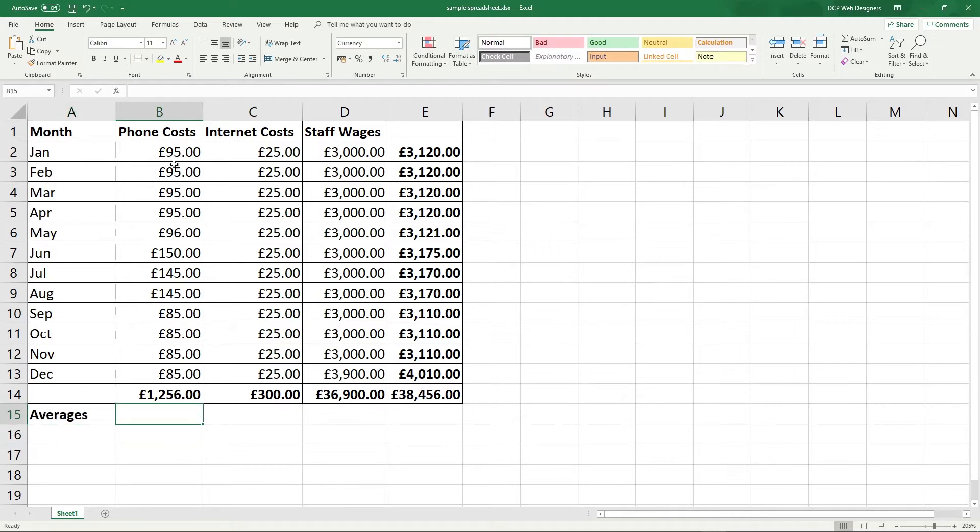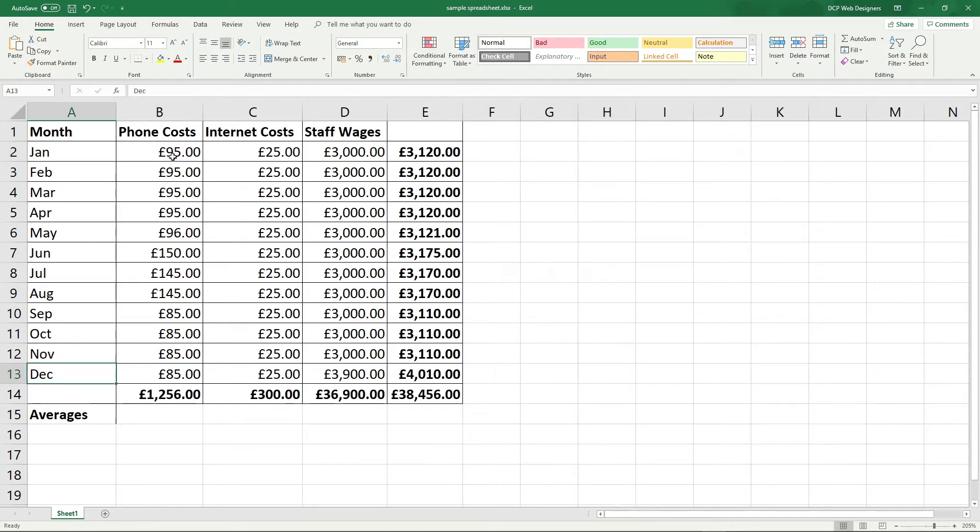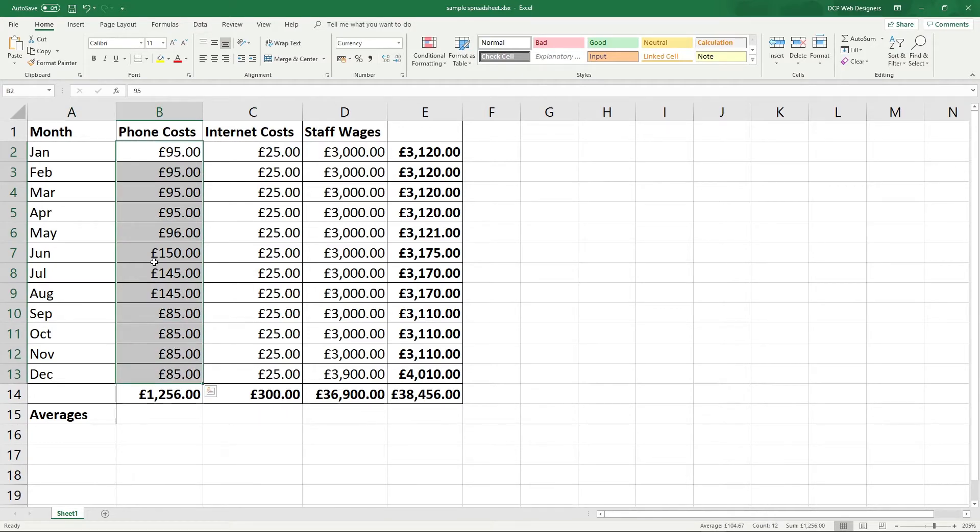So really we want to work out what is the average cost over a given period. So this is a 12-month period from January to December and these are our phone costs. So what was the average cost of these total values here.